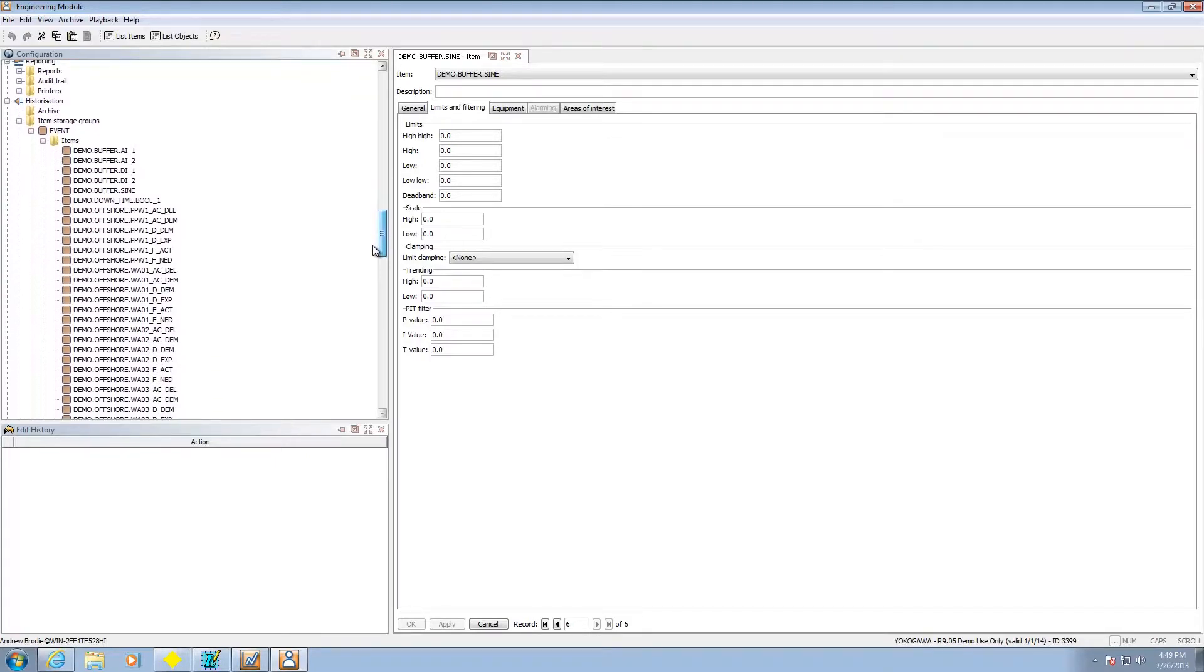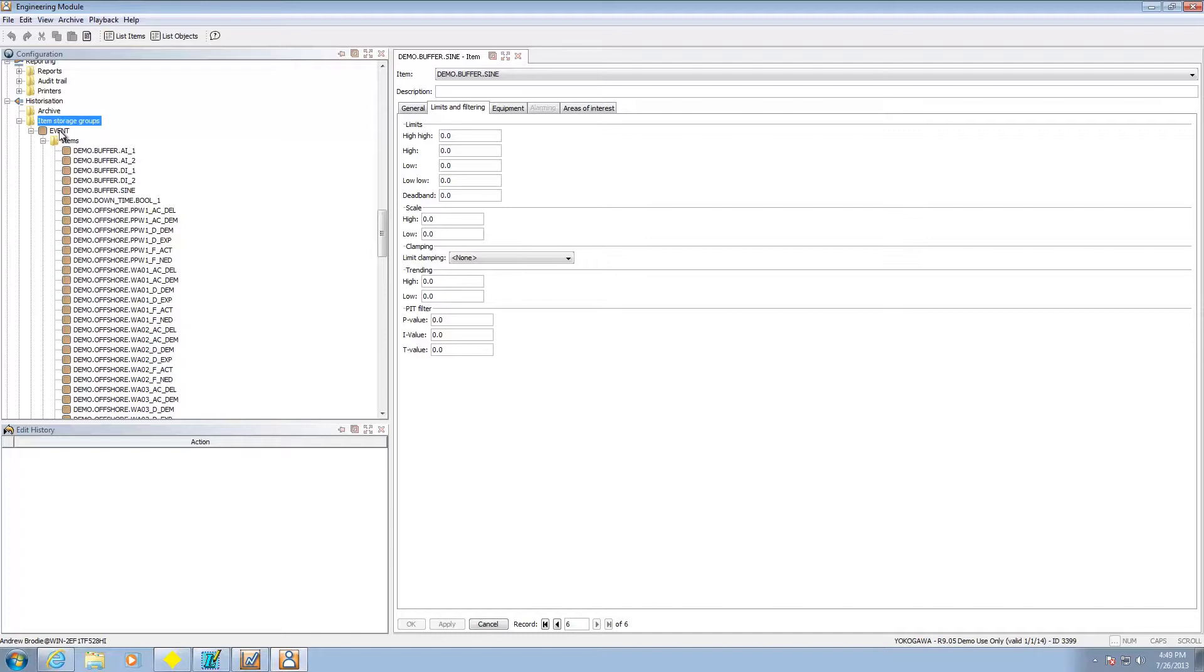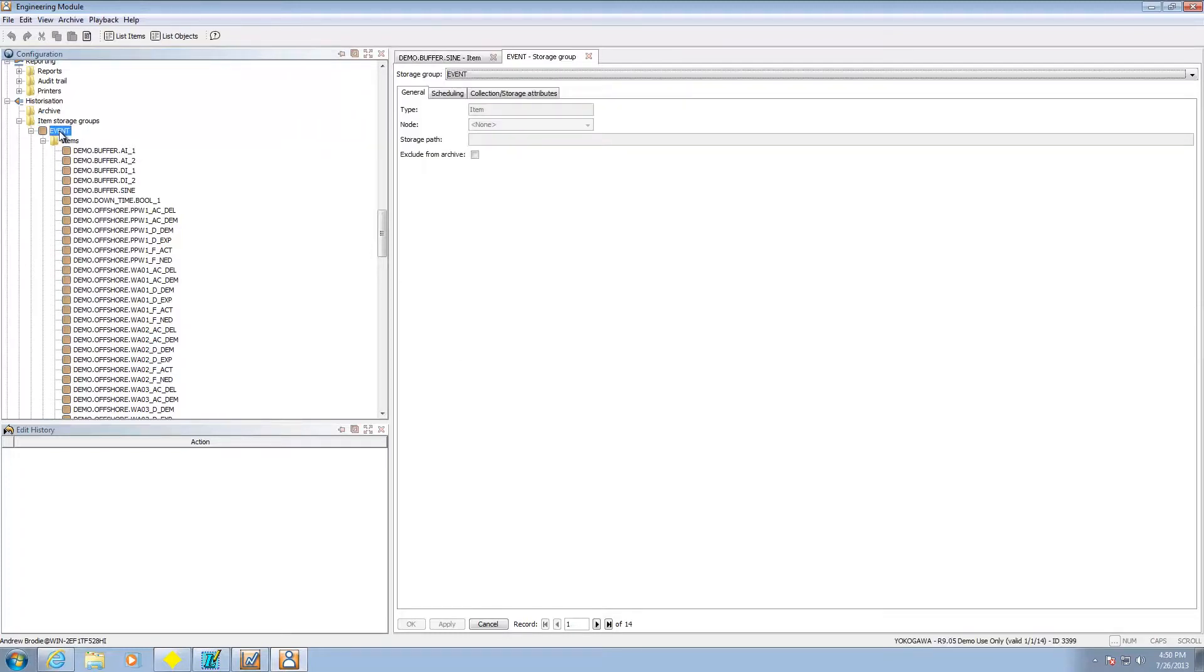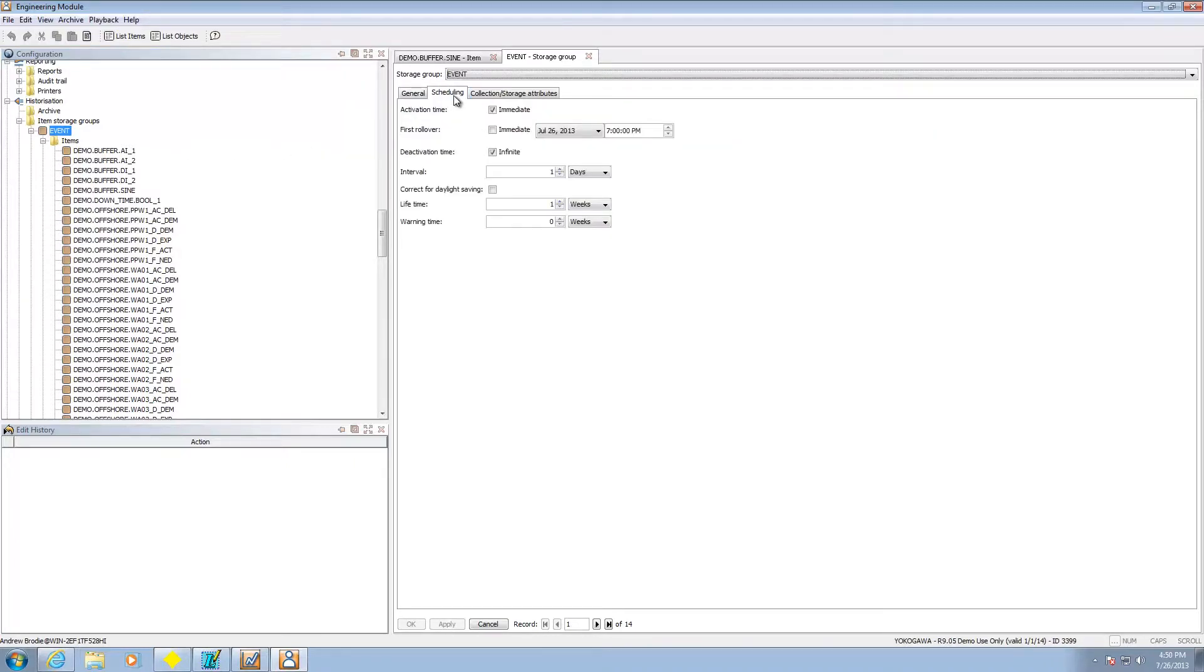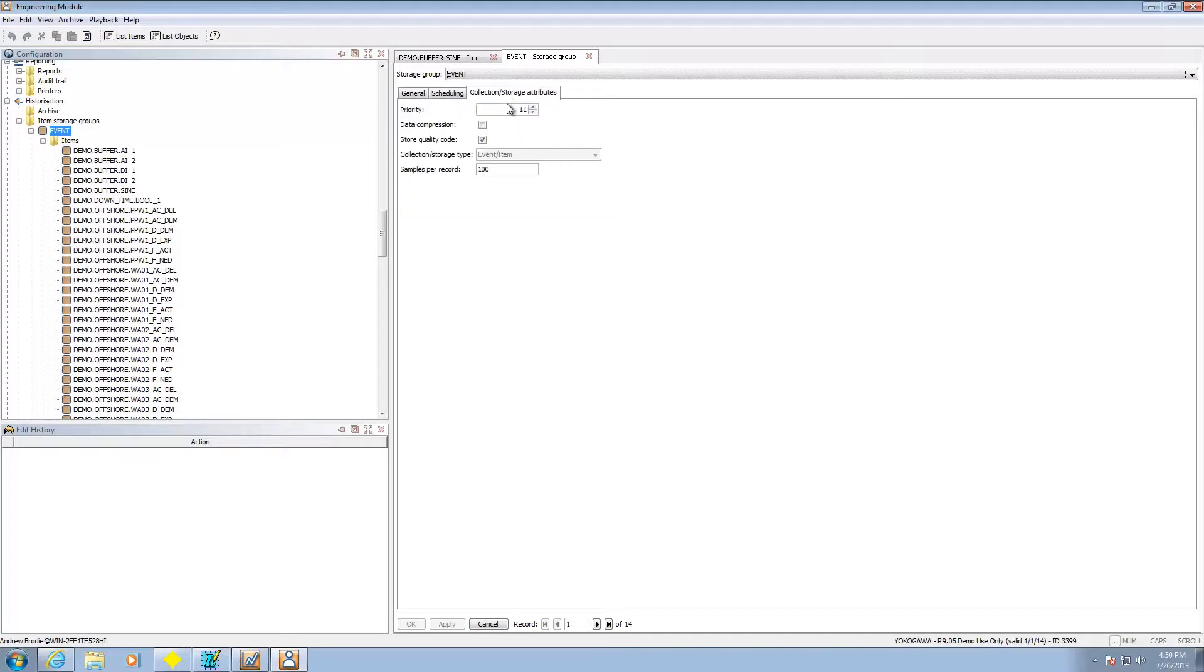Okay so we set up the line station unit items. Next thing we're going to need to do is go down to historization and essentially we're going to add here and this will add a storage group. When we add a storage group let's take a look at event here. One of the things we're actually going to do for it is we're going to go under this collection storage attributes and you're going to say how am I collecting.